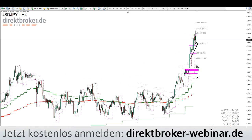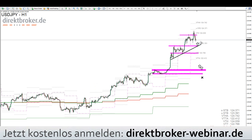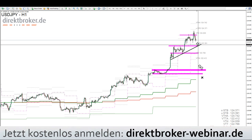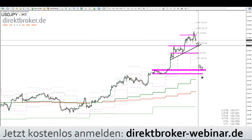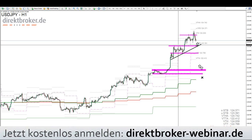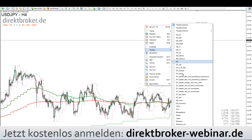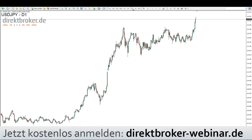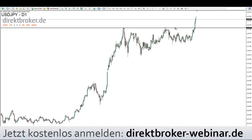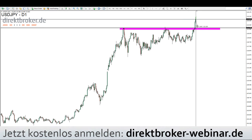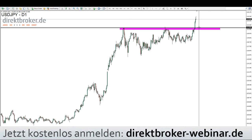Die Frage ist, auf welchem Zeithorizont man traden will. Für sehr kurzfristige Trader würde sich heute eventuell nochmal die 123,30 anbieten — Pullback aufs gestrige konsolidierende Niveau bei 123,30 bis 123,40. Eng gestoppt der Long, nochmal bis zum Vortageshoch. Aus der längerfristigen Perspektive: wenn man sich das Ganze auf dem H4-Chart anguckt, dann sind wir da schon relativ weit überdehnt. Da würde ich dann noch warten, weil der Tageschart förmlich danach schreit. Eine Korrektur wäre hier absolut im Rahmen, und das spricht auch so ein bisschen für den EUR/USD-Long, zumindest kurzfristig.